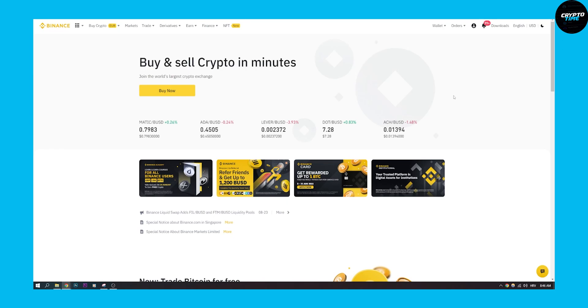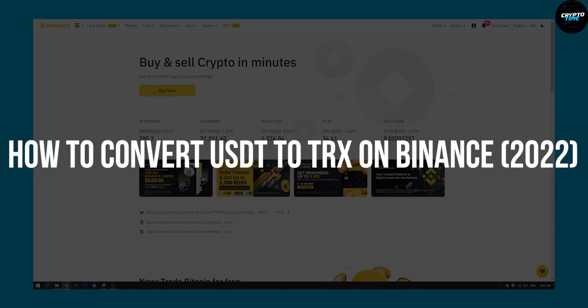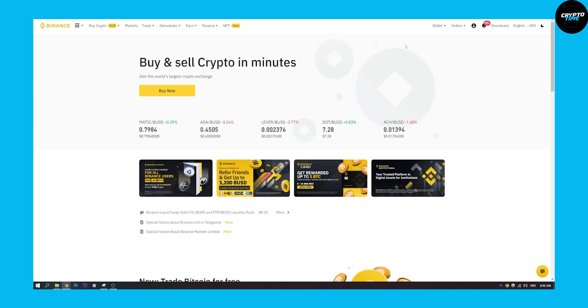Hello everyone, welcome to our video. Today I will show you how to convert USDT to TRX or Troncoin on Binance in 2022. This is going to be a really simple tutorial.